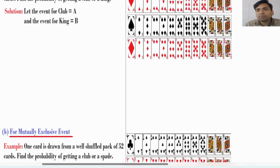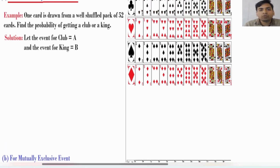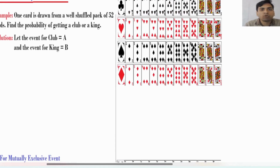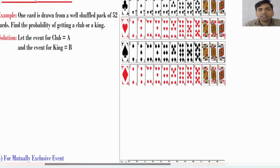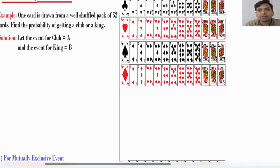We have 52 cards with 4 categories: first is club, second is heart, third is spade, and fourth is diamond. In each category we have 13 cards.